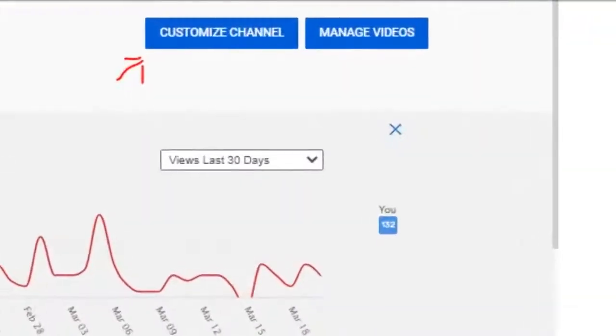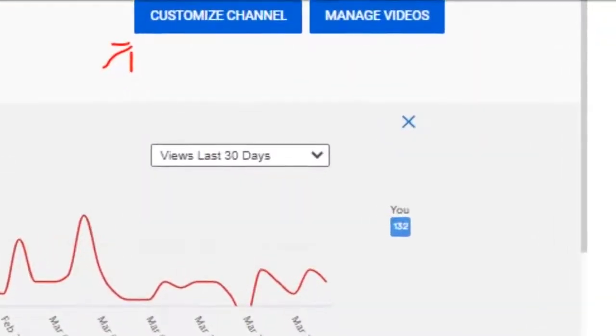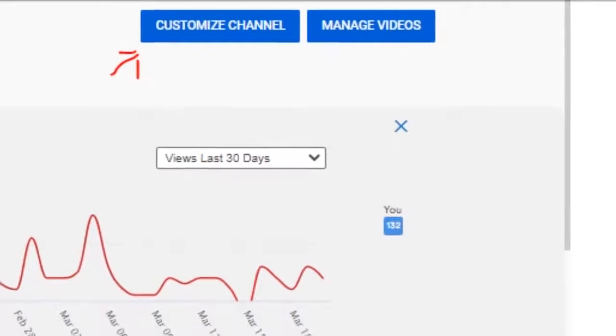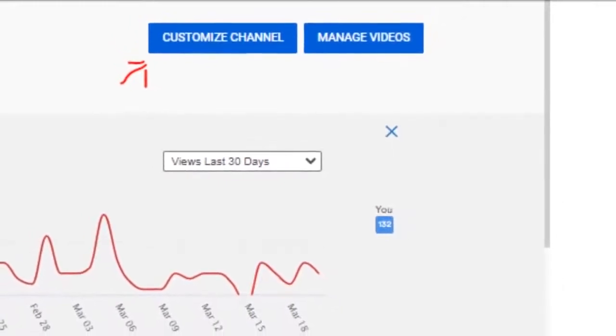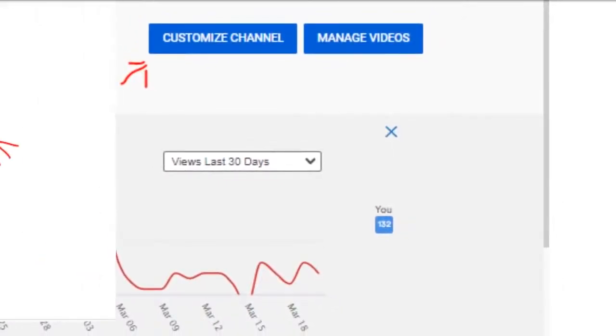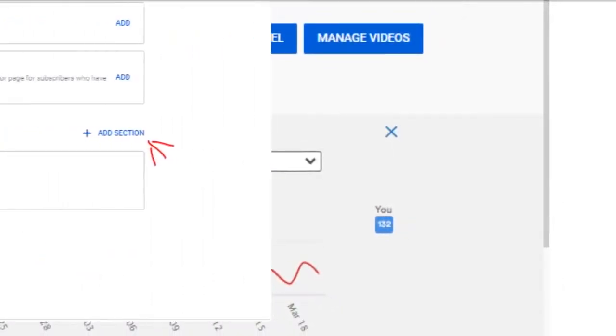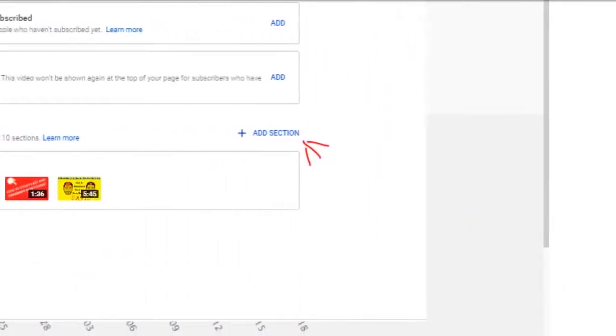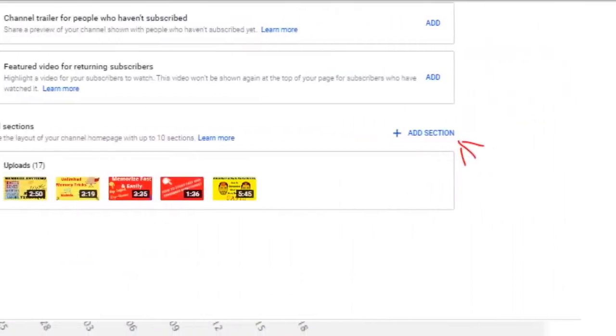So the next thing you want to do if you're not seeing videos is customize your channel. And then we want to add sections down here.